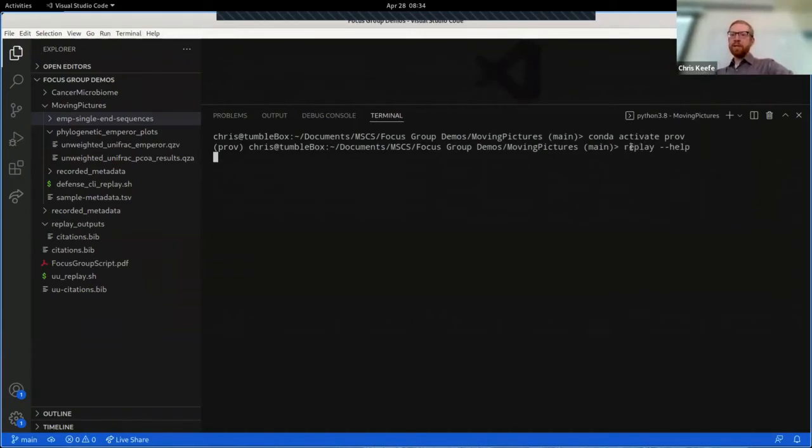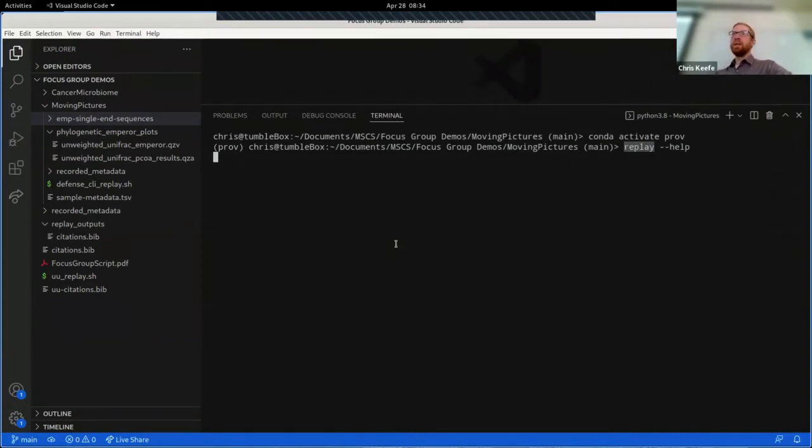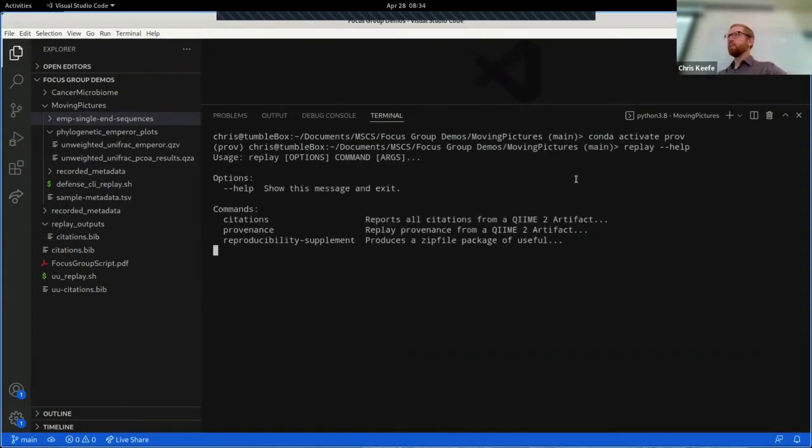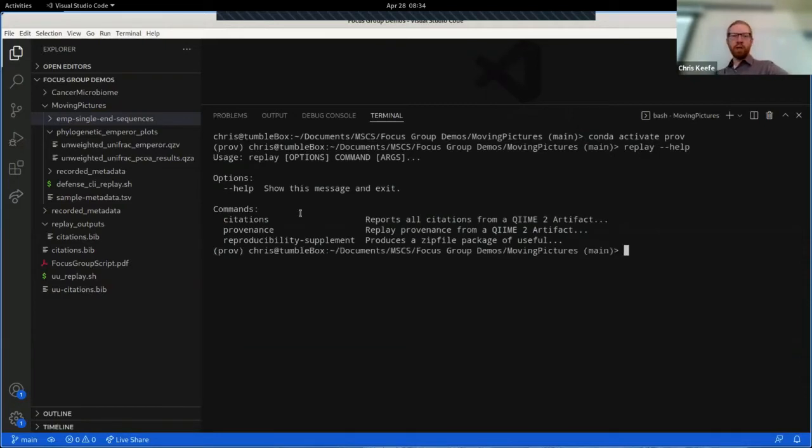Provenance replay's command line interface is built around this command 'replay', so we can ask the program for help text about what commands are available by typing 'replay --help'. This is a pretty common approach to command line processing and it gives us a nice list of all the things that we can do.